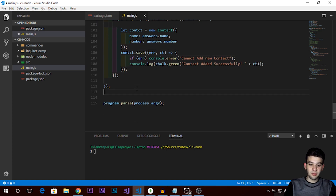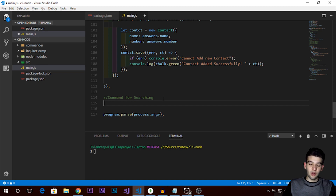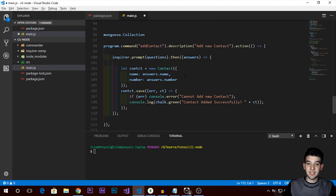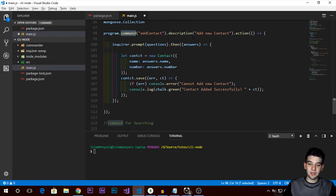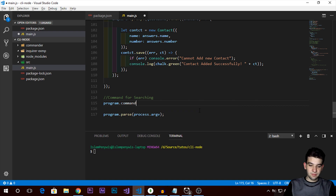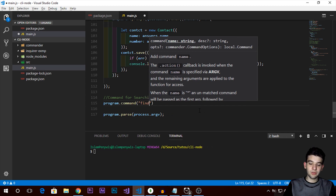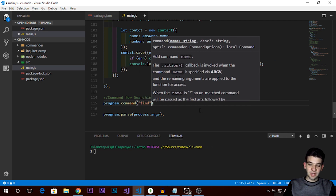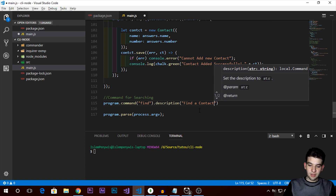Let's start by adding a new command for searching — it'll be helpful for fetching contacts from the database and displaying the data. To do that, we need to register a command using the program with a description and an action, using Inquirer. I'll use 'find' instead of 'search' since it's a bit more precise for this job. The description will be 'find a contact'.